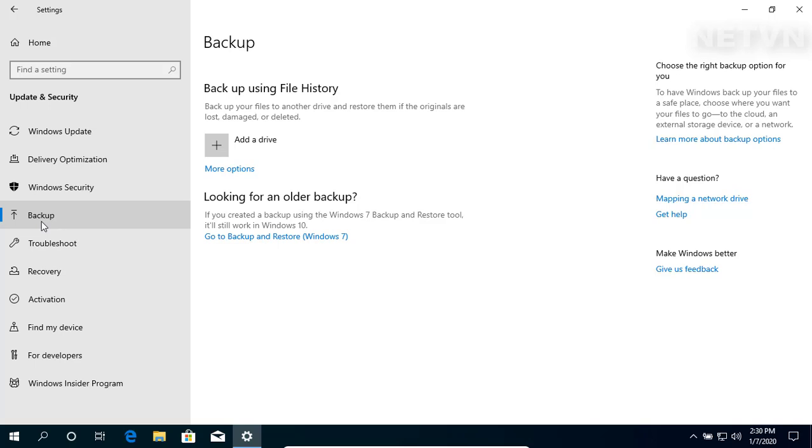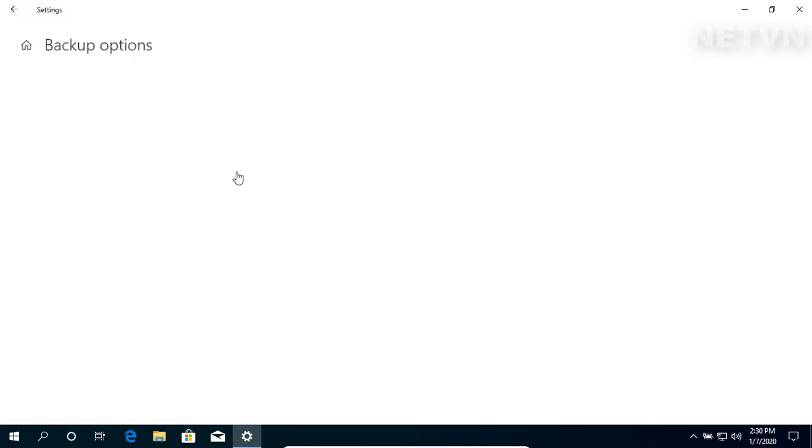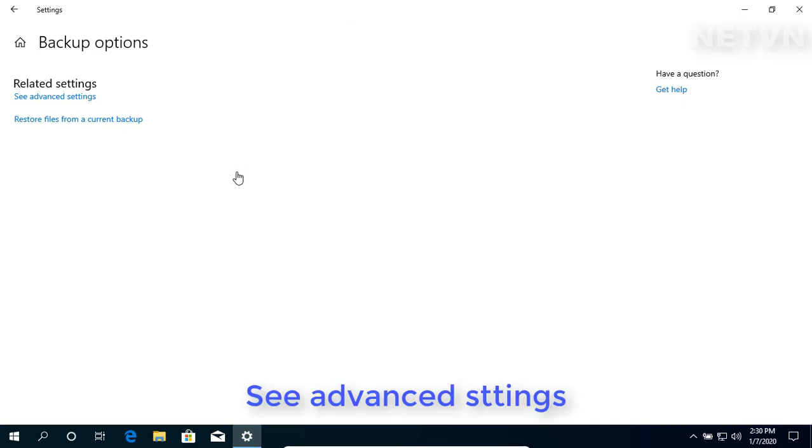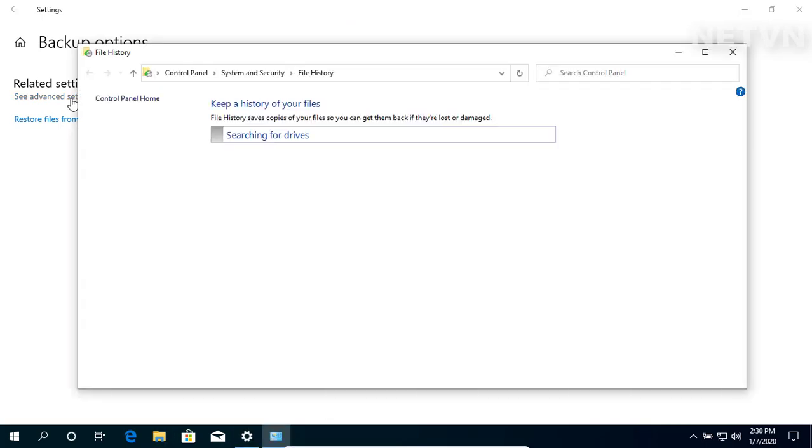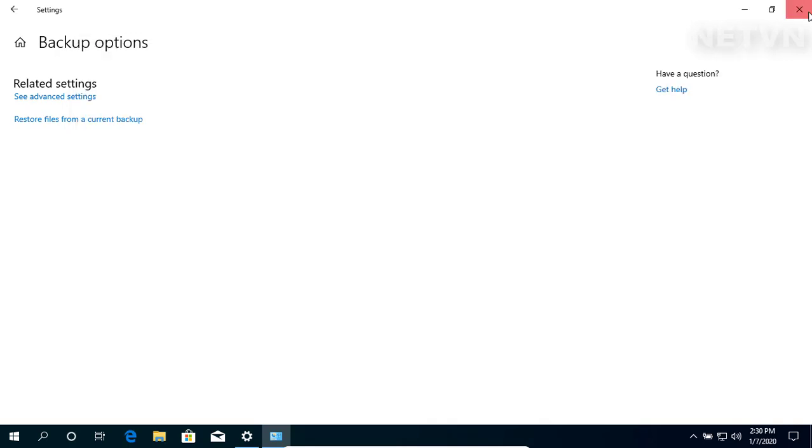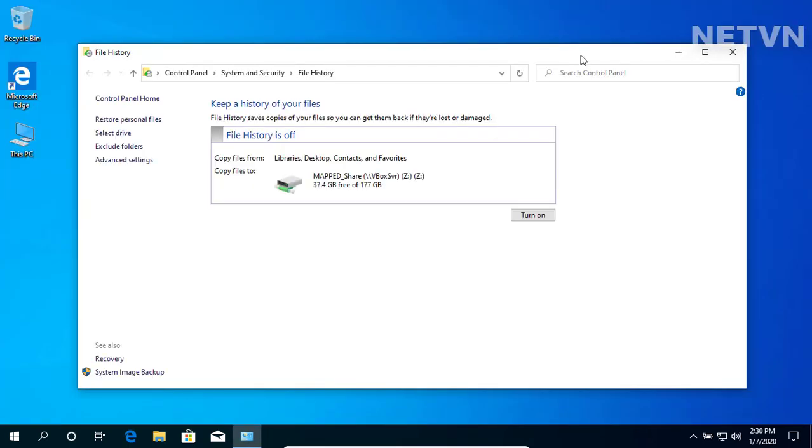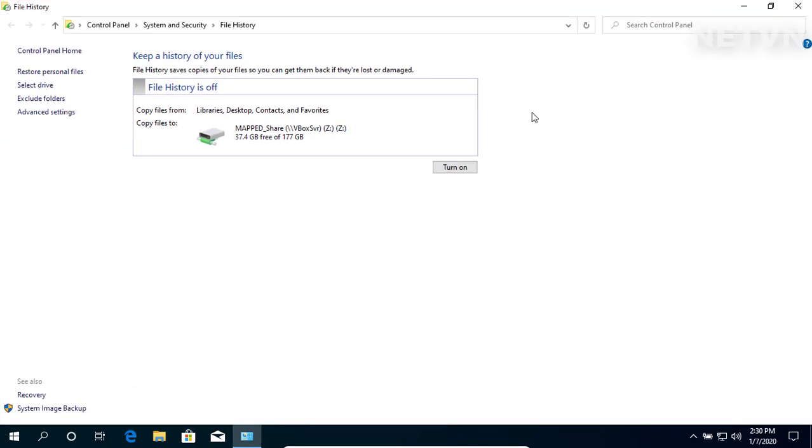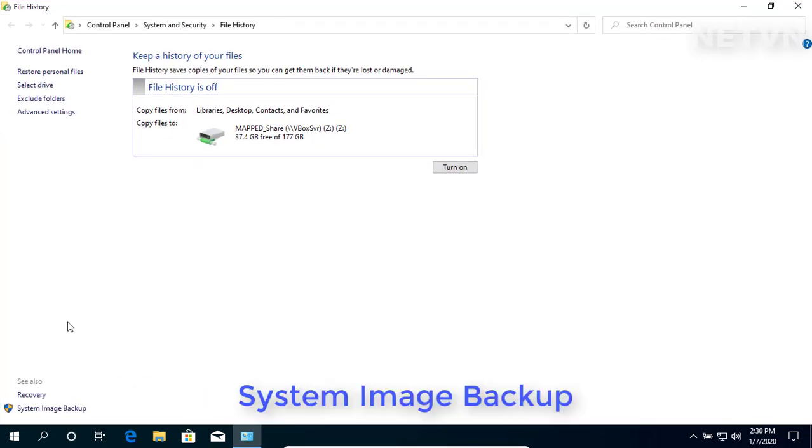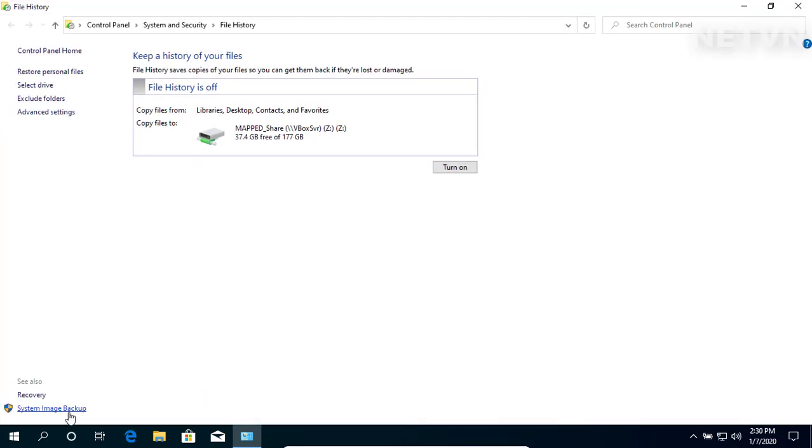Click More Options. Click See Advanced Settings. Click on System Image Backup in the bottom left corner of the window.